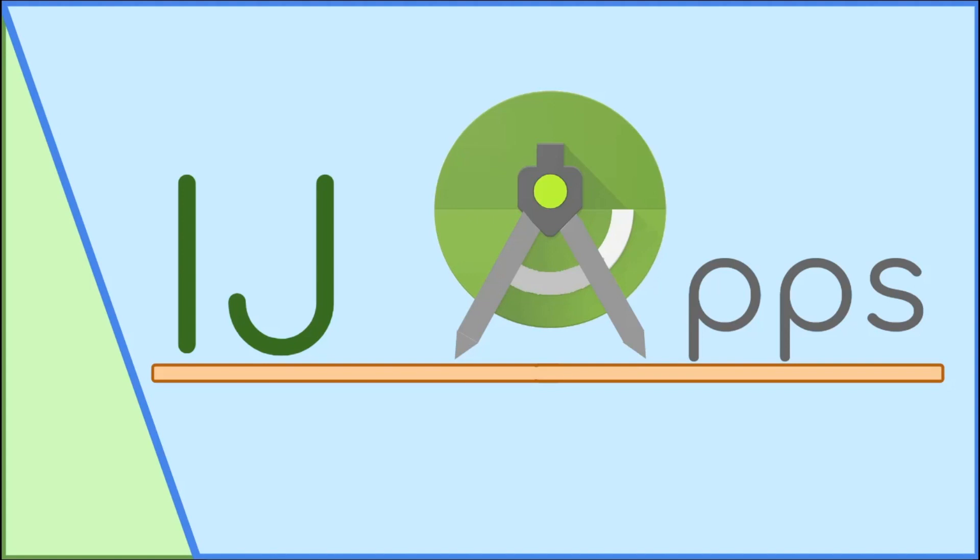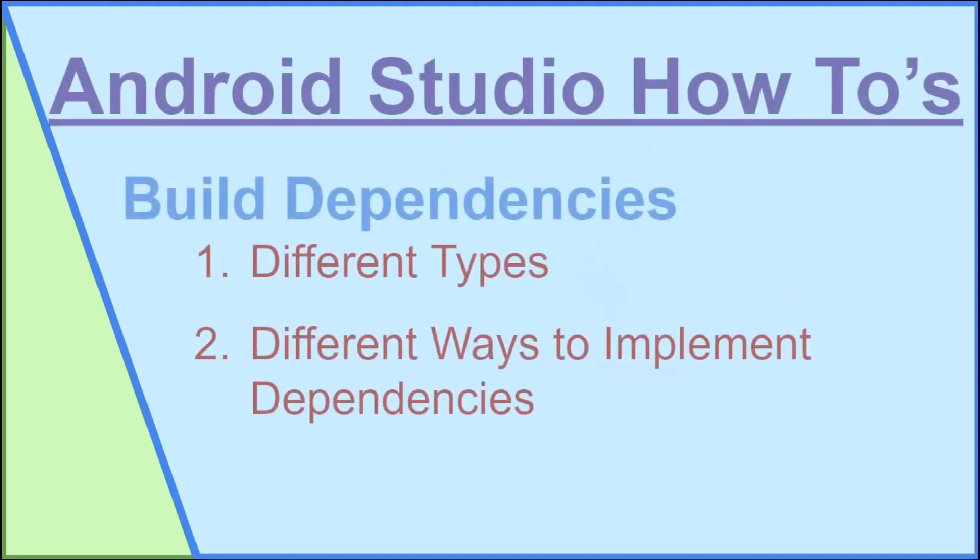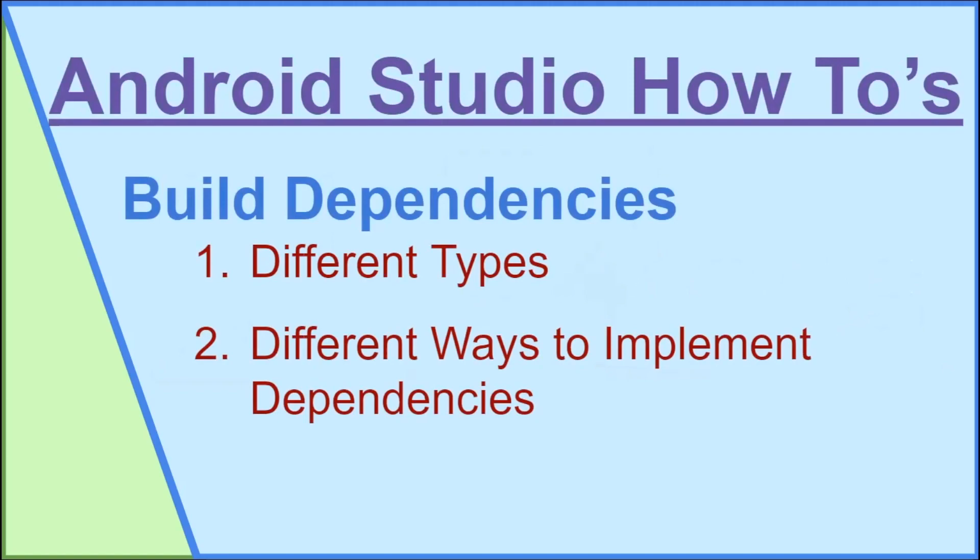In this Android Studio how-tos tutorial, I will cover what build dependencies are, as well as the different types and how they are implemented.